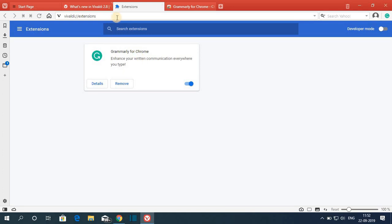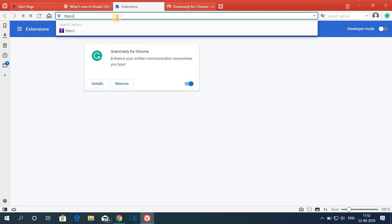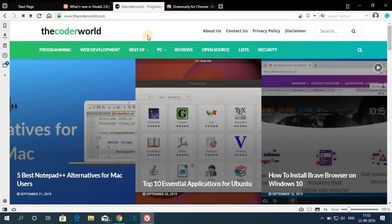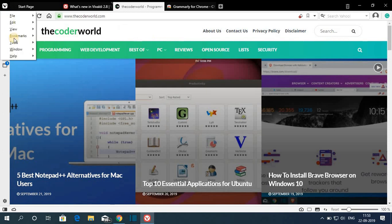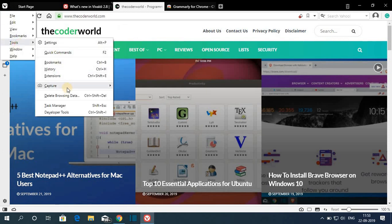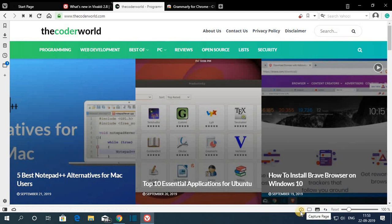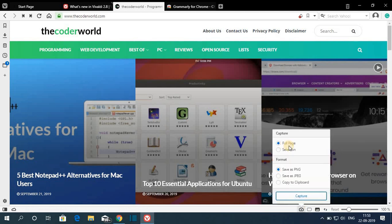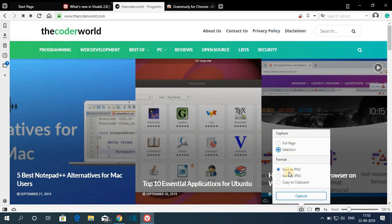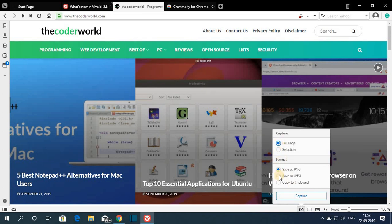Now if you want to take a screenshot, let me visit one website — say for example our own website, thecodervolt.com. If you want to take a screenshot, click on this icon, then go to Tools and here you will find the Capture option. From here you get different options to capture, or you can simply click on the camera icon below. From here you can capture your screenshot. We have Full Page selection, and here we have the format of the image — say full page — and I'm going to select PNG and click on Capture.